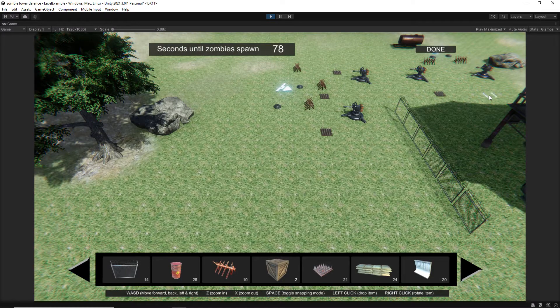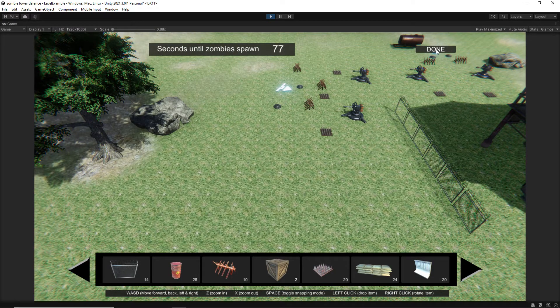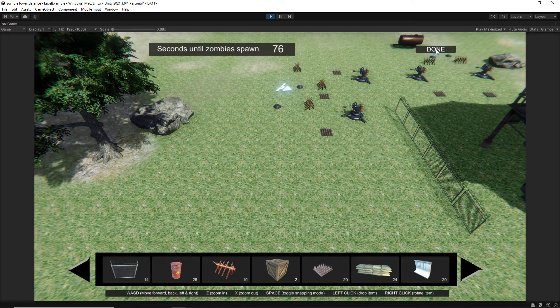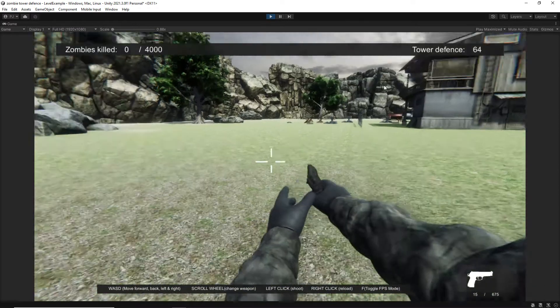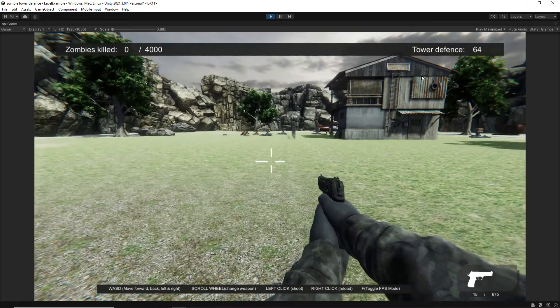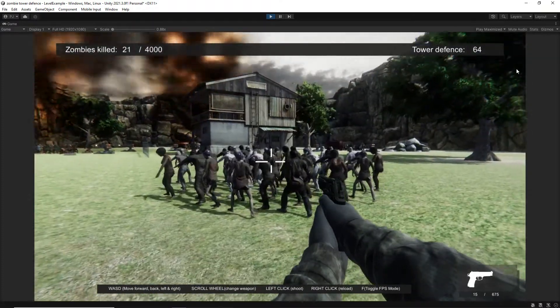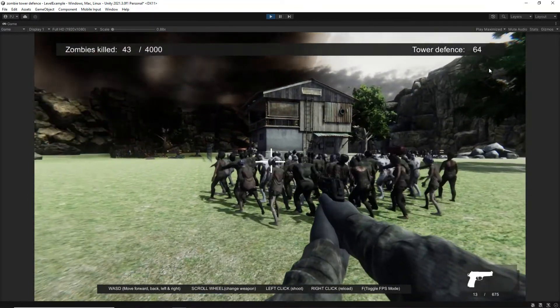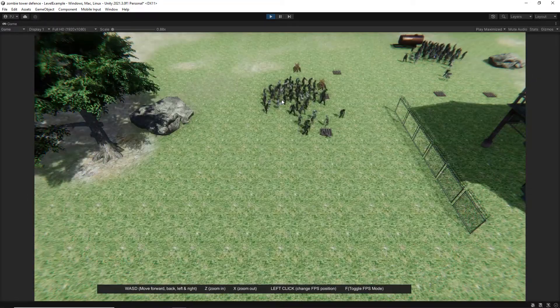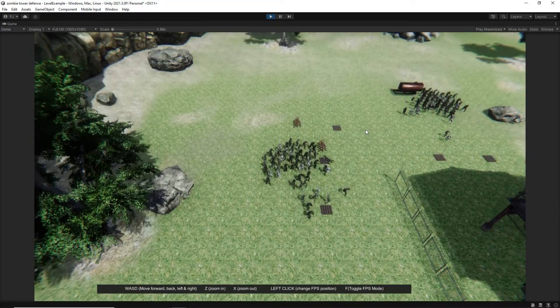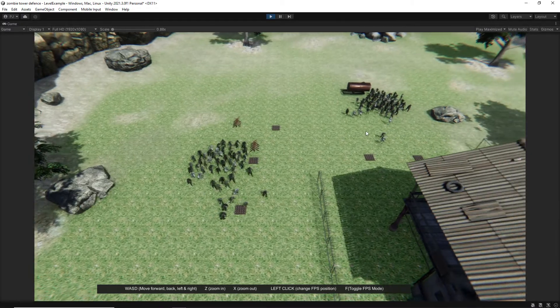Once you have laid out your items the zombies will then begin spawning into the scene and you will enter into first-person mode but you can change between overhead and first-person modes to quickly navigate the map.